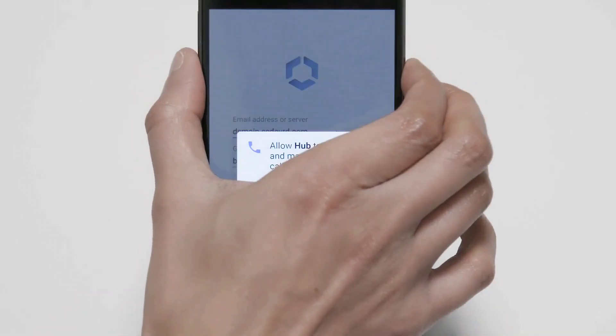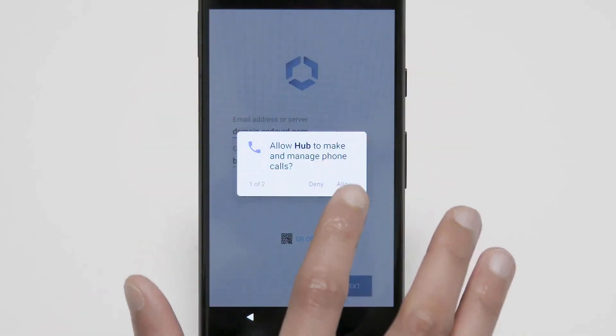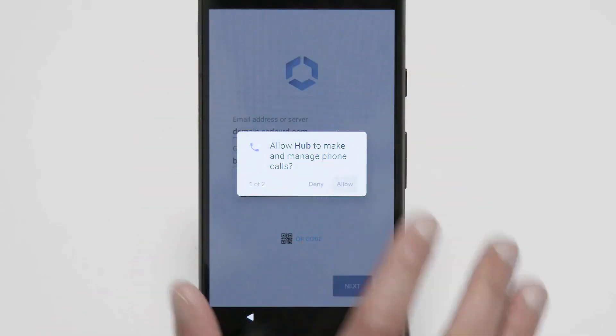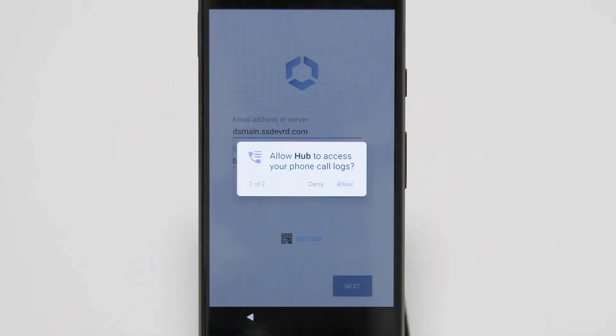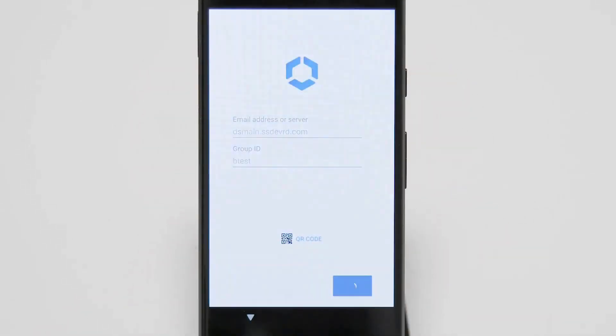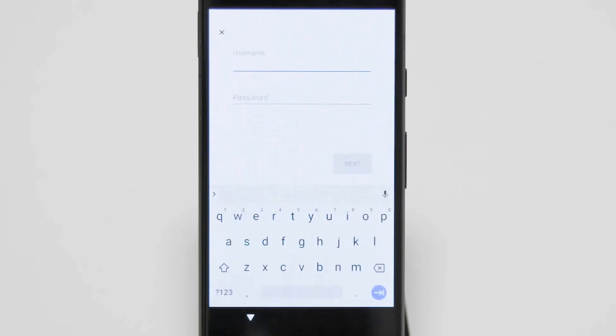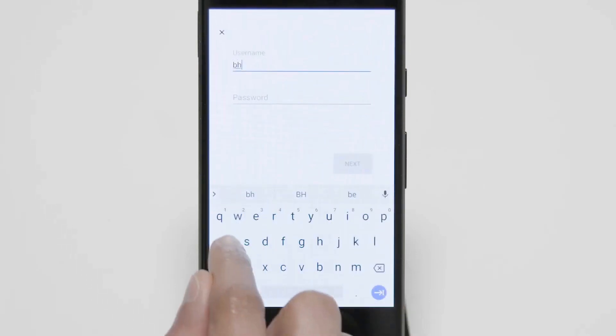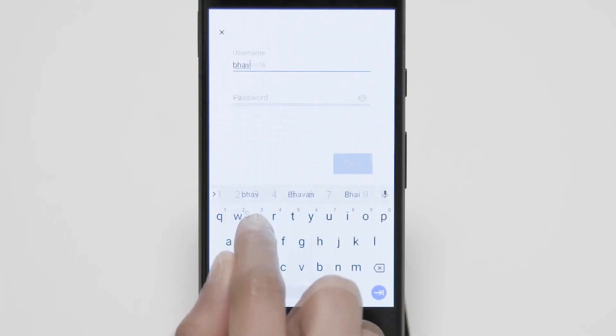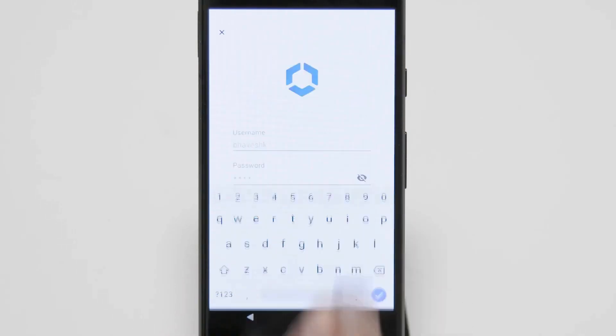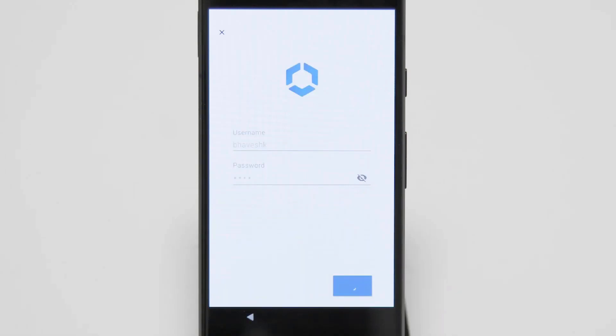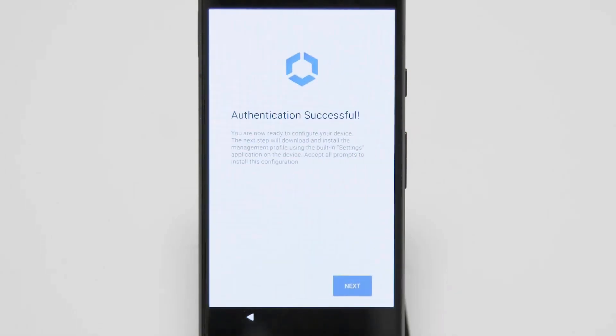You'll see here we'll turn the device back on. It asks us if we want to allow the hub to manage our device. Then you see the URL and the group ID were already pre-populated here because we set them up on the console within the QR code. Here we have the username and password, but as you saw you could have those pre-populated as well if you'd like depending on your use case. After that, we have authentication is successful.